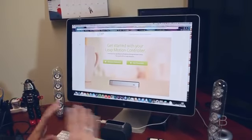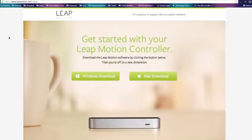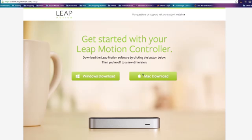Okay, so we have plugged in our Leap, it's very small. We'll have some pictures you can check out in a gallery. And we've headed over to leapmotion.com/setup where you can download the Windows or Mac version of the Leap Motion software. It's a very easy download, very quick, and easy to set up.